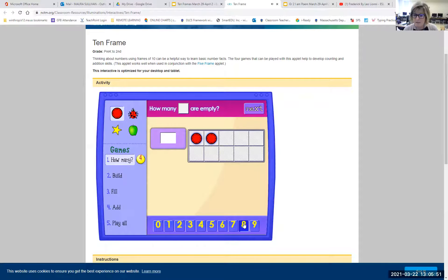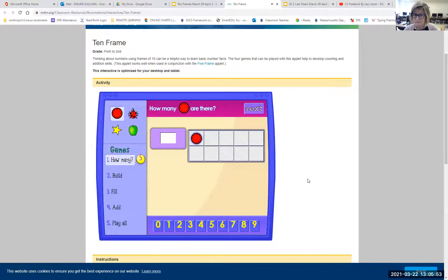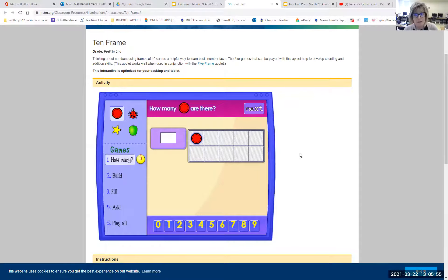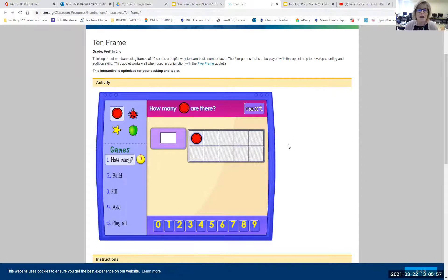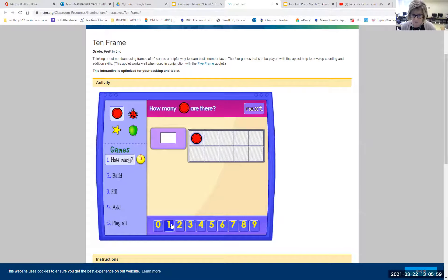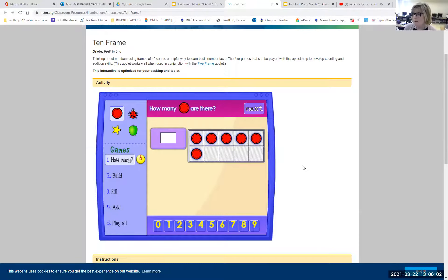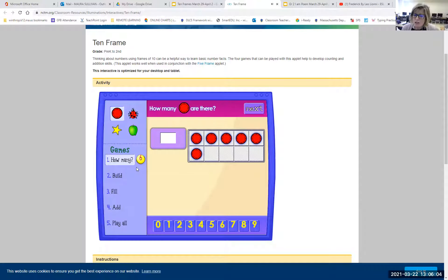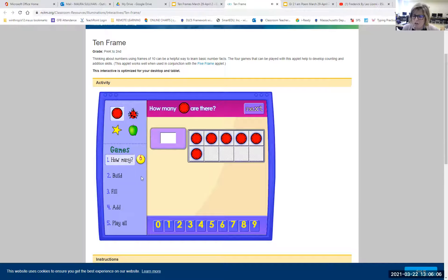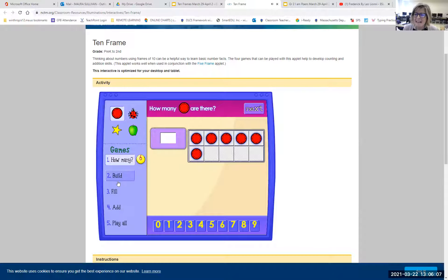And now I've got another nine. This time I have an eight. Now, be careful because this time she changed it and she said, how many circles are there? So sometimes you're counting the squares. Sometimes you're counting the circles. Once you get to five or six, boys and girls, you can try the next game. You can hit number two. It's called build.